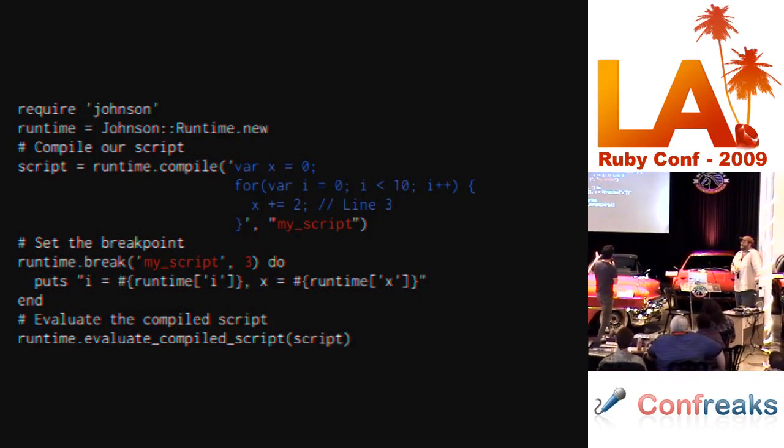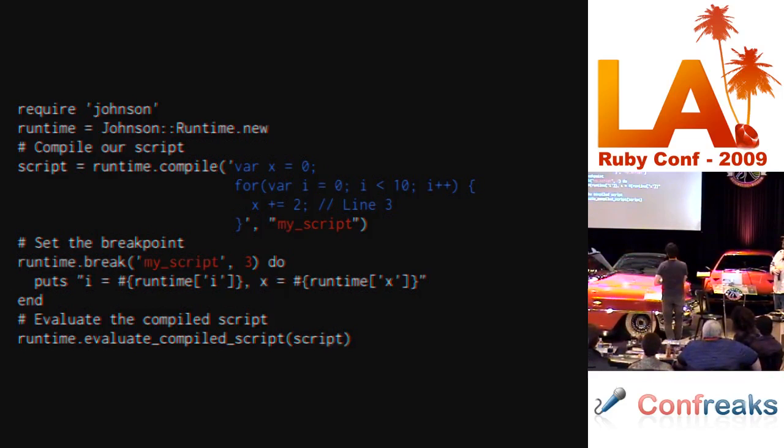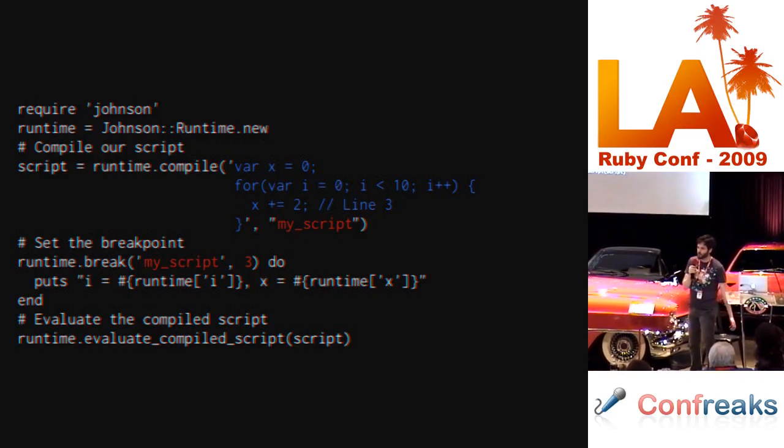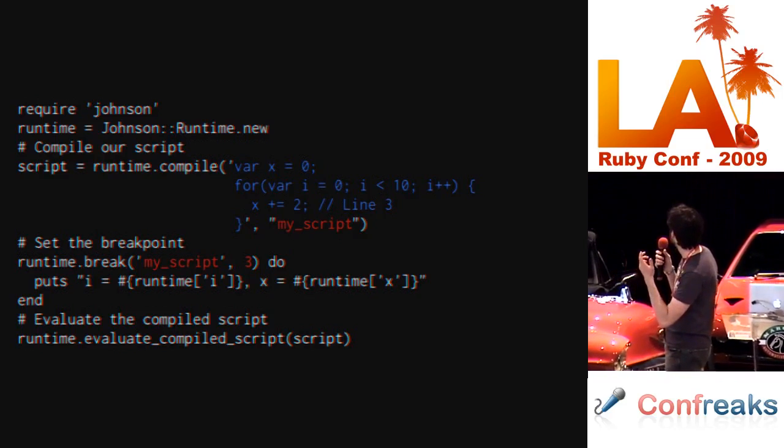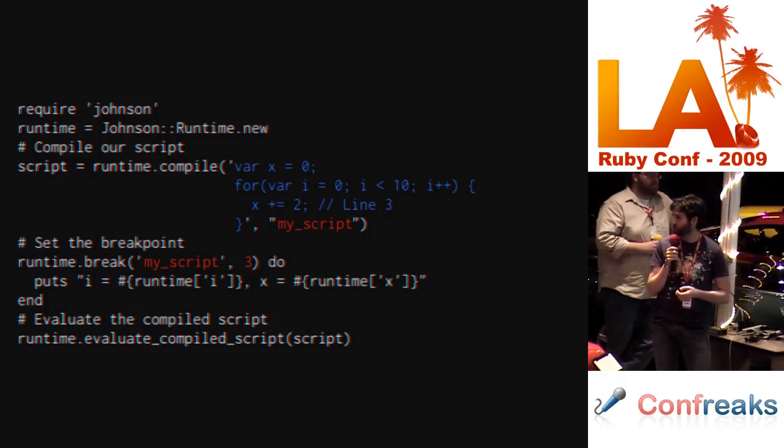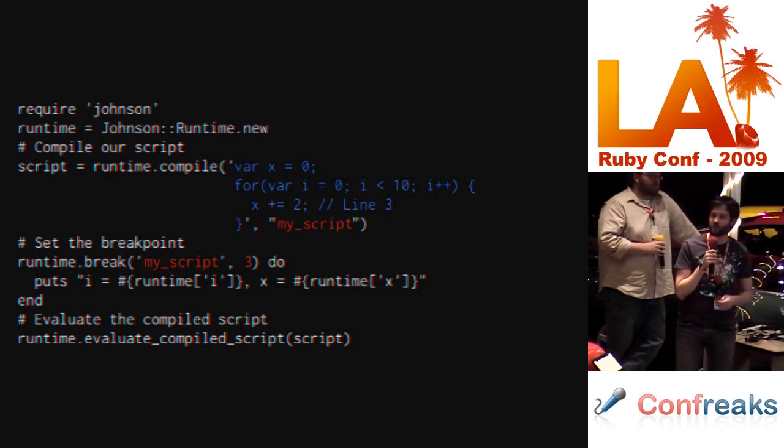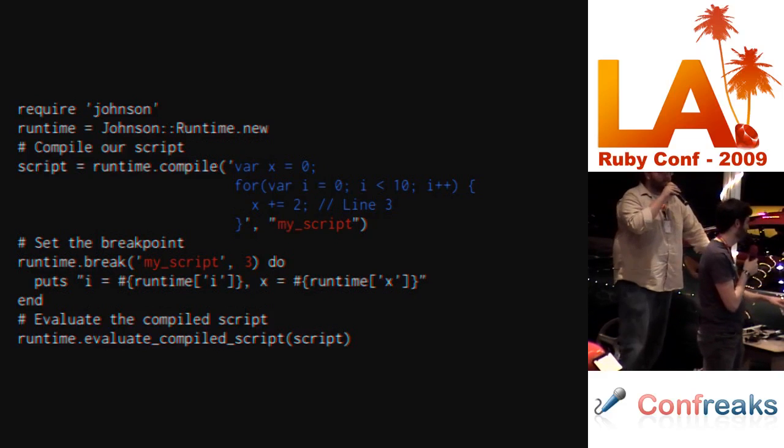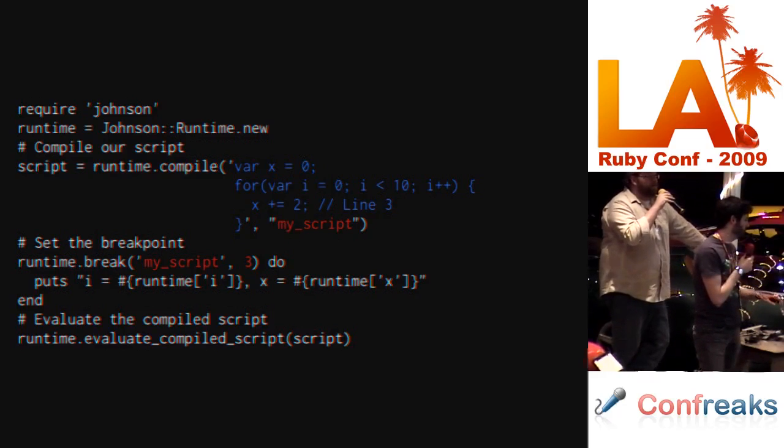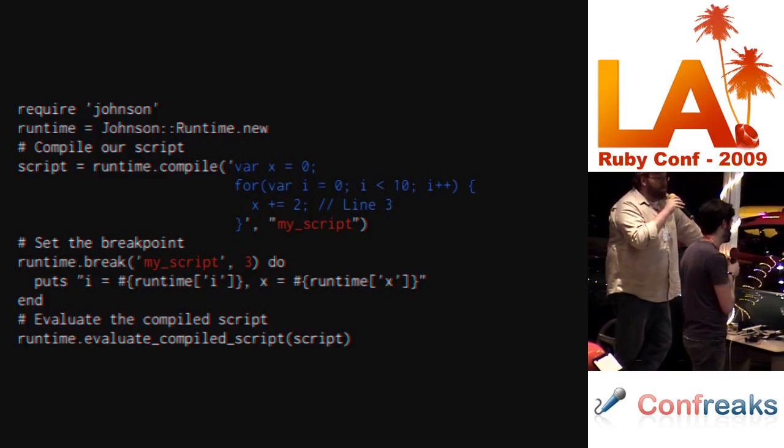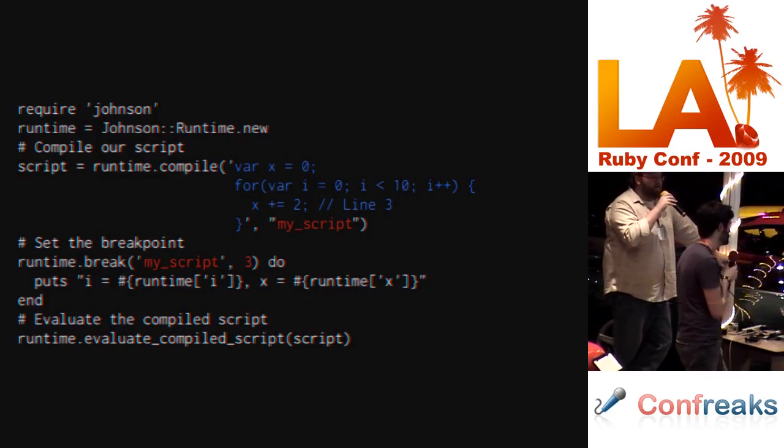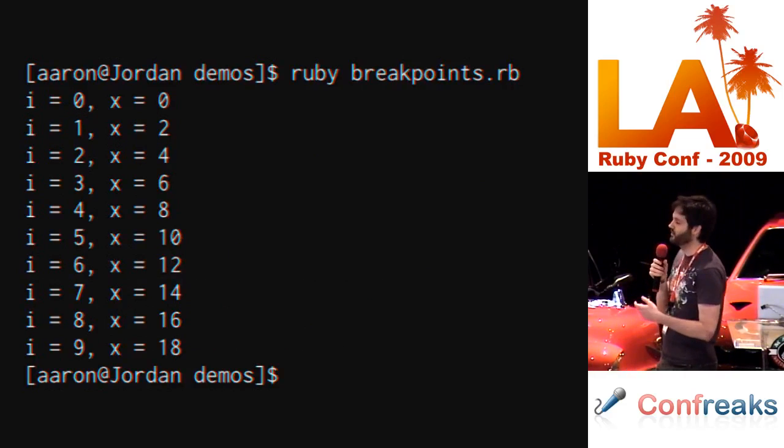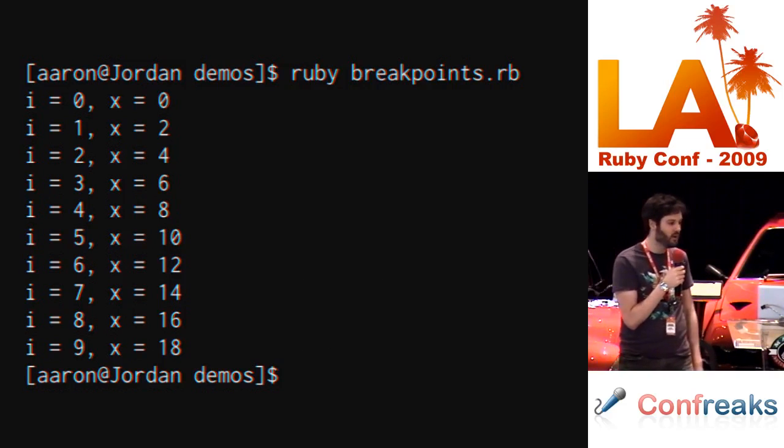Back to Johnson. We can compile our JavaScript, give the JavaScript a name, and then we can actually set breakpoints inside that JavaScript. This example shows setting a breakpoint on line three of this function, which is where x gets incremented by two. Then what happens is every time that line hits, the Ruby block is executed. We can muck with the runtime inside that block too, so we can examine the values of i and the values of x at that particular point. This is nothing that you can't do with something like Firebug, but if you're starting to run browserless tests for your JavaScript library, it's really nice to be able to actually set the breakpoints in your tests when you're working on JavaScript instead of having to actually run the whole stack.